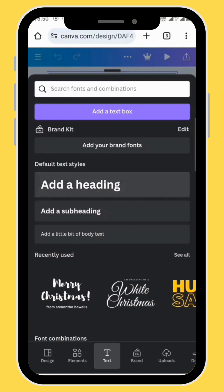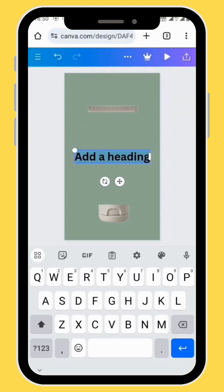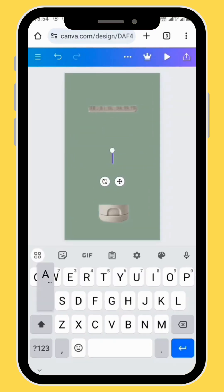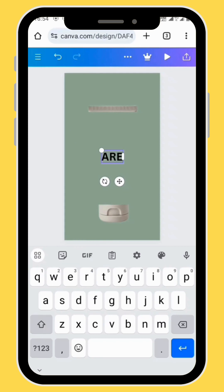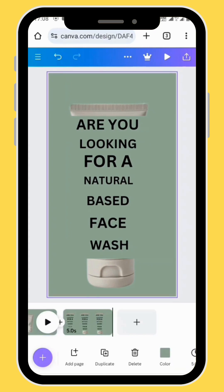Bring in your text box and start typing in your text. After typing in your text you'll have something like this. Create a new frame.